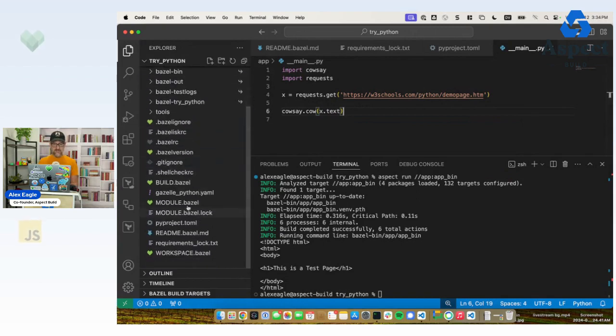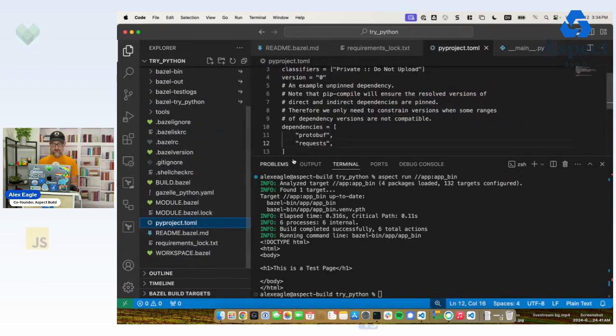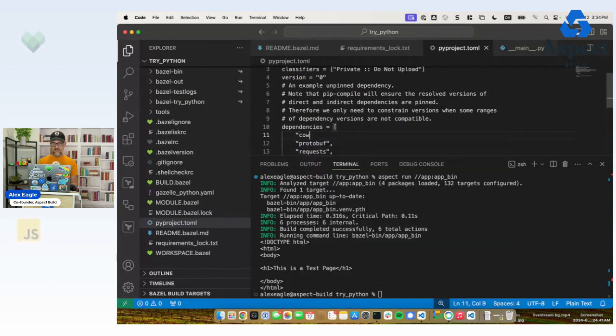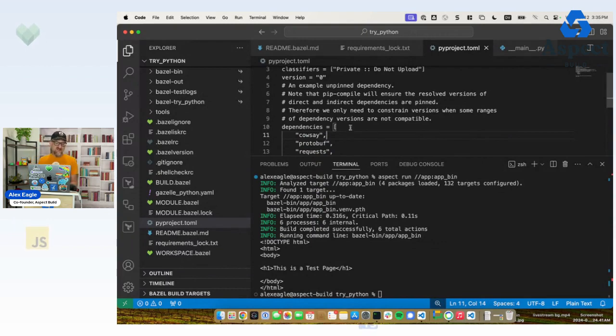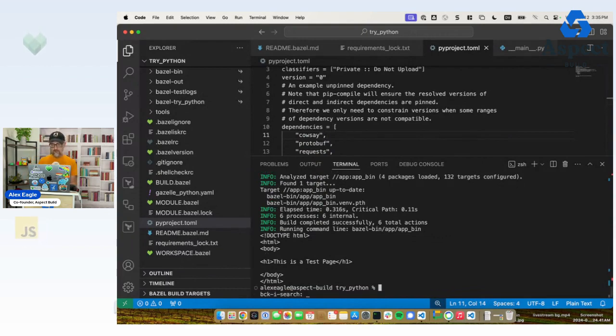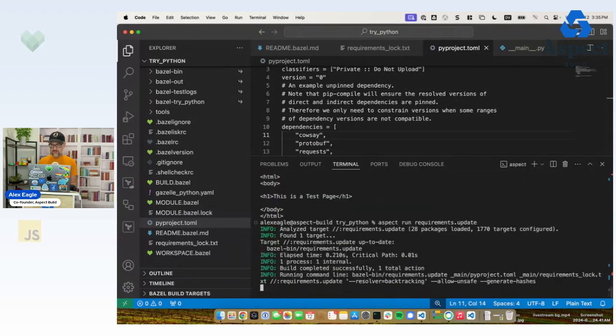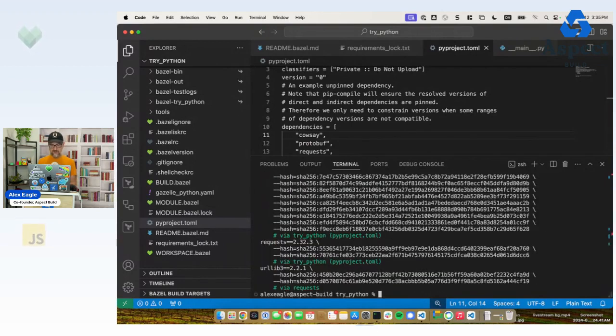And again, those steps pretty quick. I go to my pyproject.toml. I add that I depend on cowsay. I could say here like a version range if I wanted to say greater than or equal to something. But in this case, any version of cowsay is going to work. Now I need to do my requirements update to pin the transitive dependencies of cowsay.